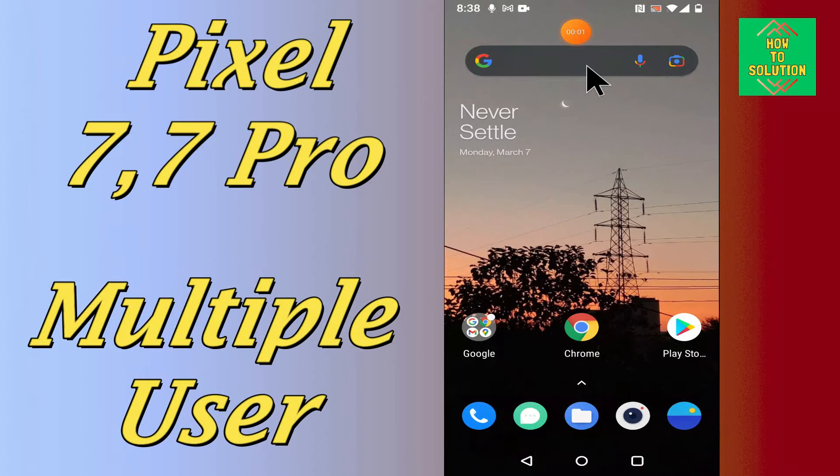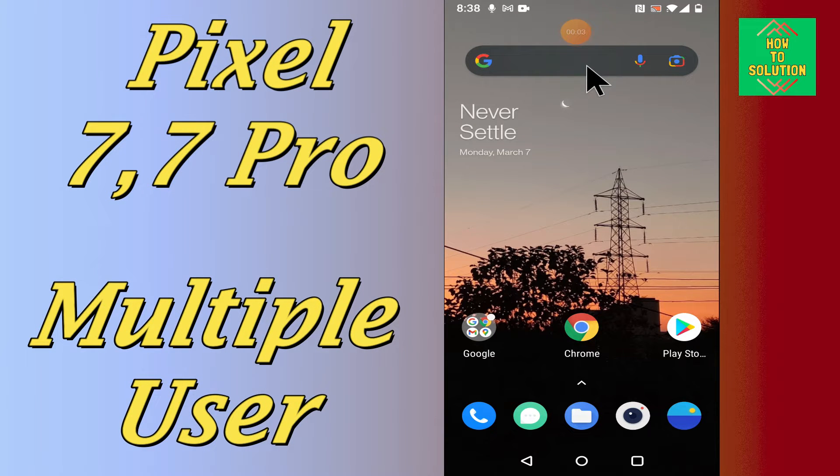Hello everyone, hope you are fine. In today's video, I will tell you about the multiple users option in your device, Google Pixel 7 and 7 Pro.